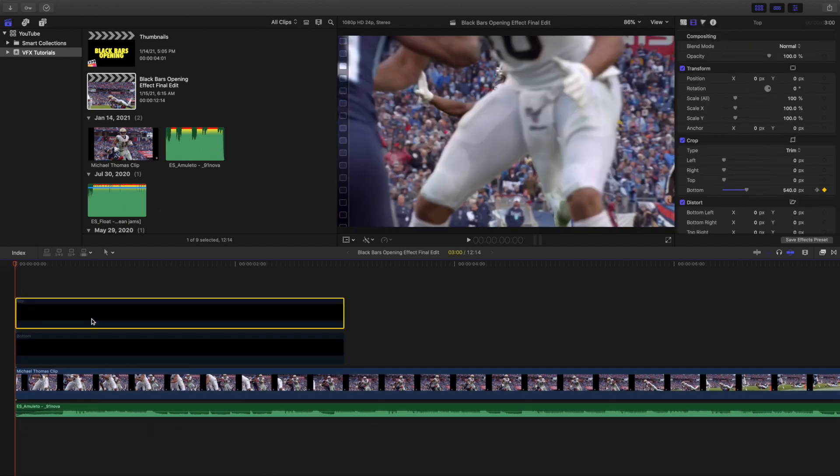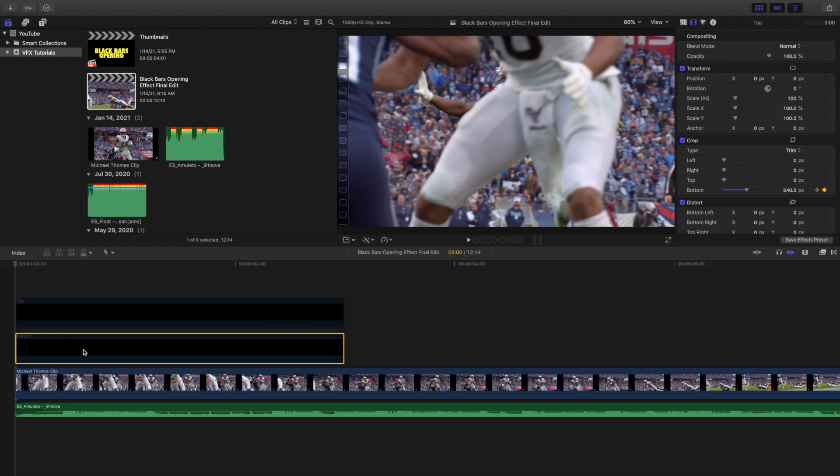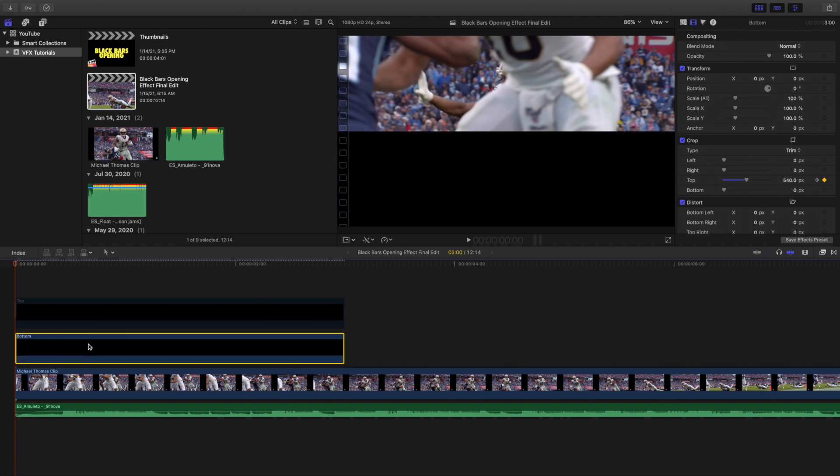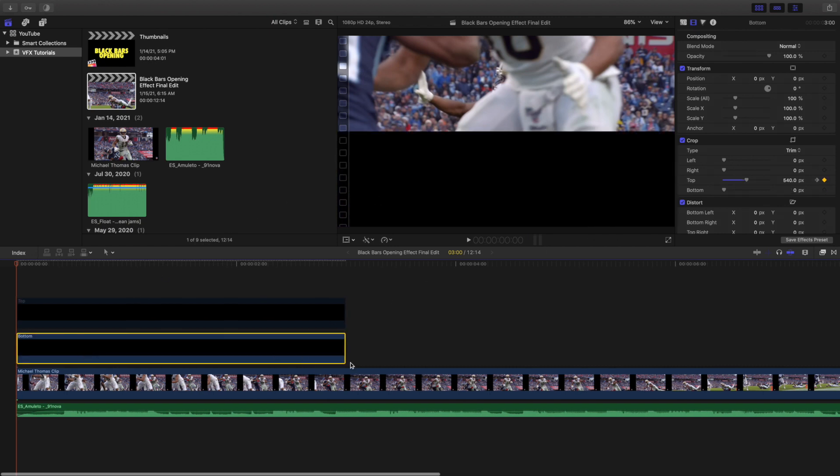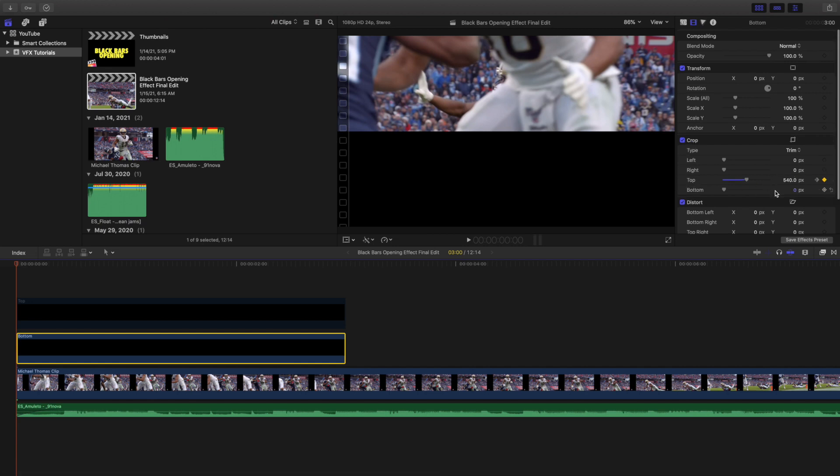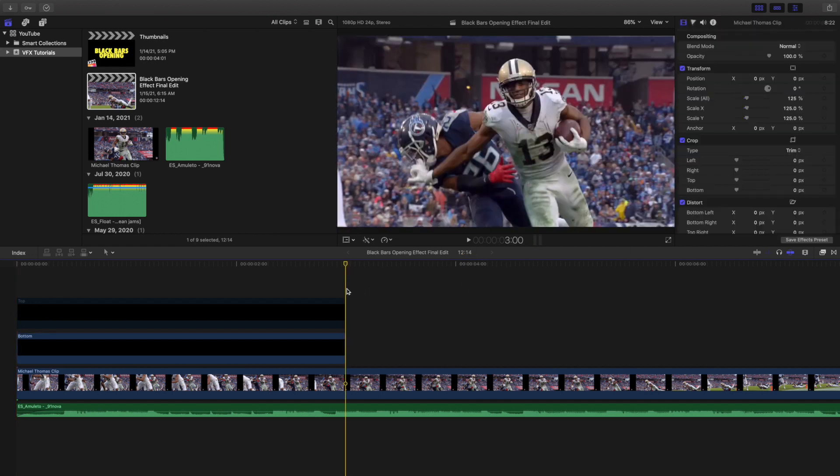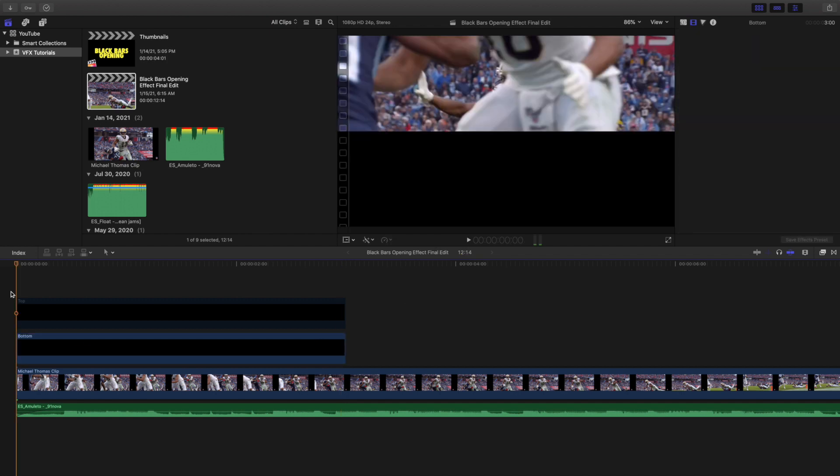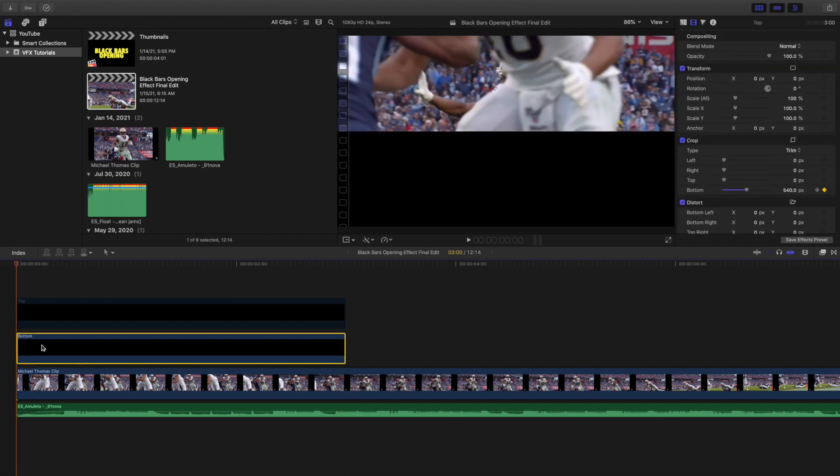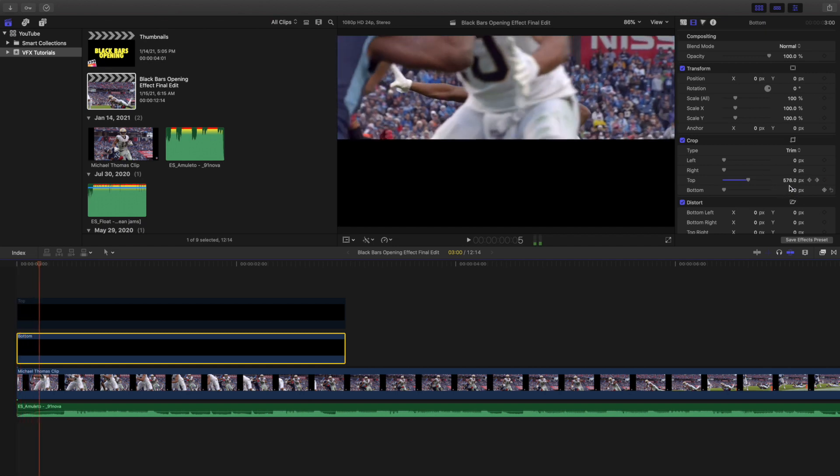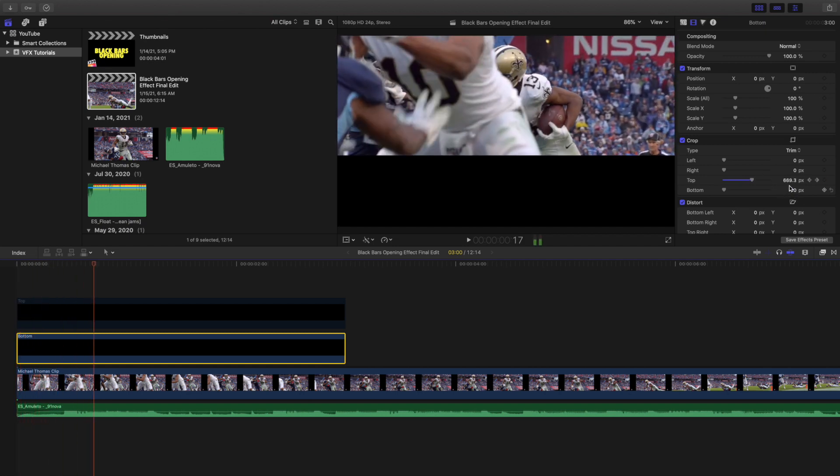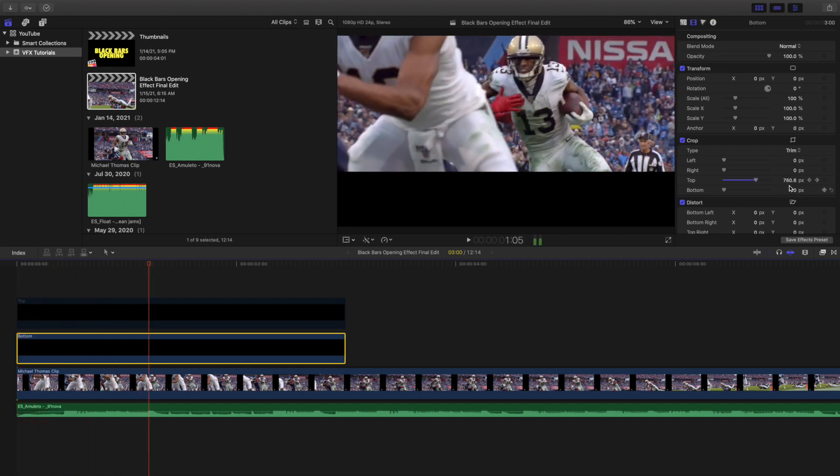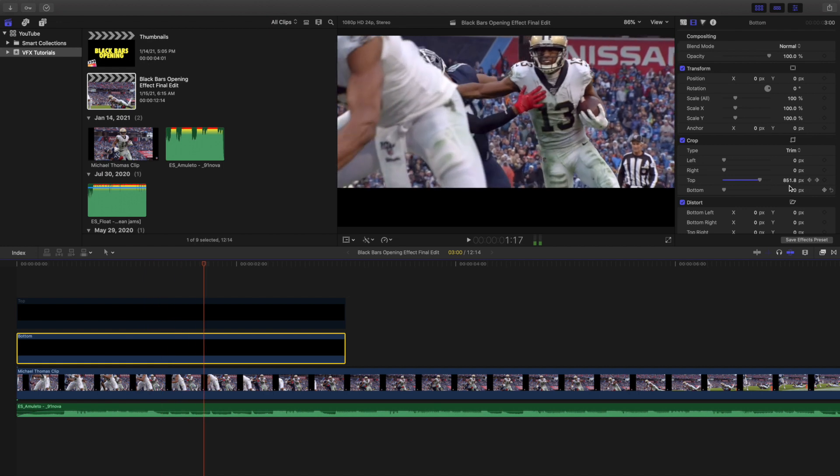For the bottom, you want to change the top part of the crop to 540. Keyframe the crop, go to the end, and keyframe the top to 1080. Let's watch the keyframing. As you can see it's going all the way down until it hits 1080 which is the max.